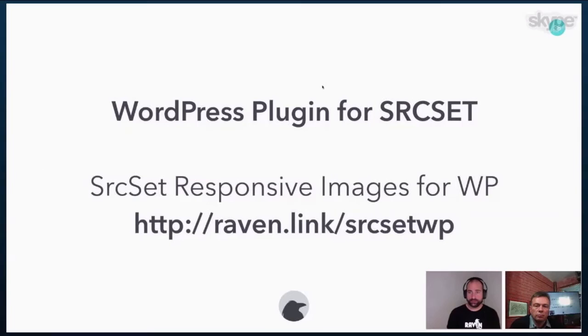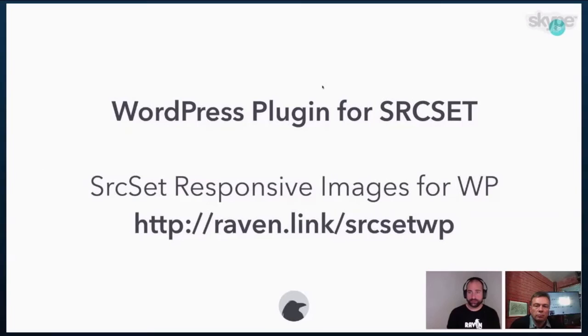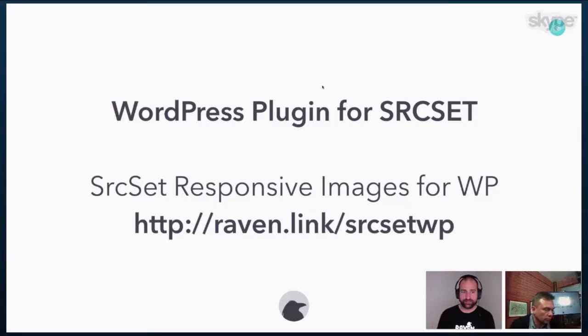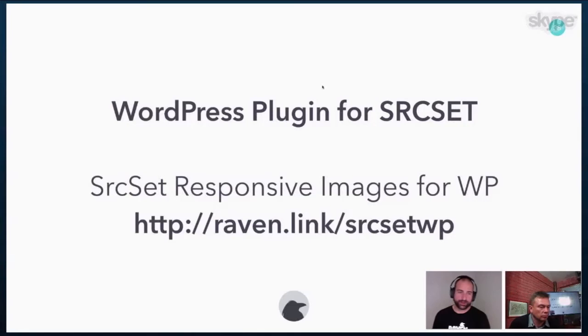So there is a WordPress plugin for this and it's called source set, crazy enough. And so that will help you sort of speed up the process to be able to use this. Otherwise you kind of just have to hand code it, which is typically what I would do. But I've heard good things about this particular one. So you might want to check that out to get started with source set on WordPress.